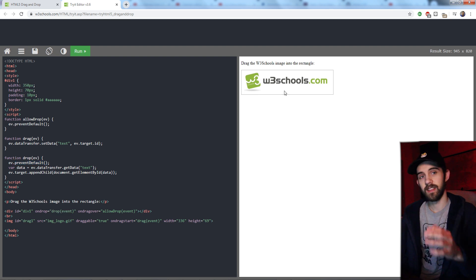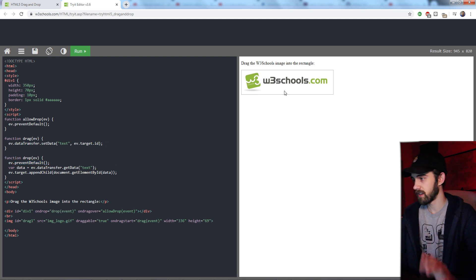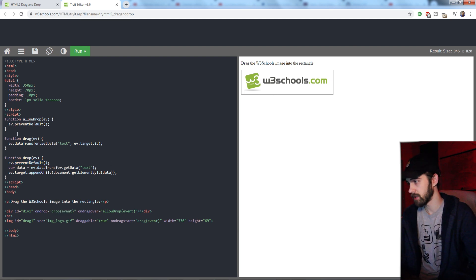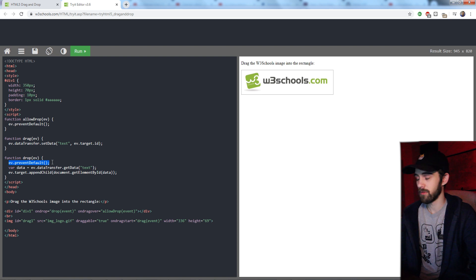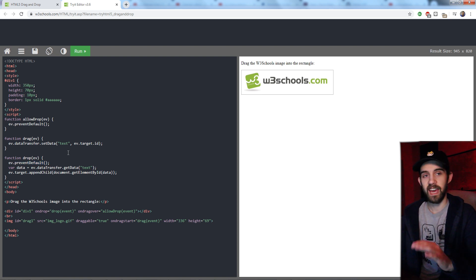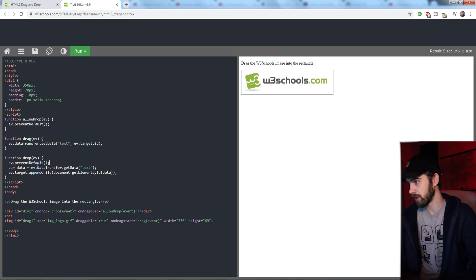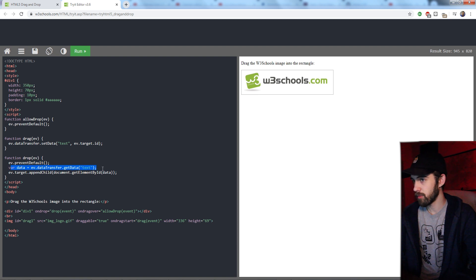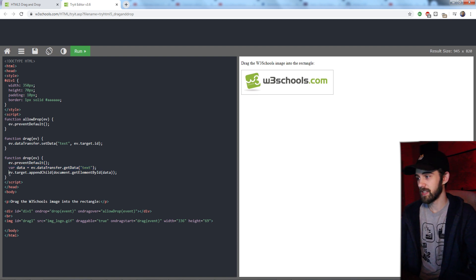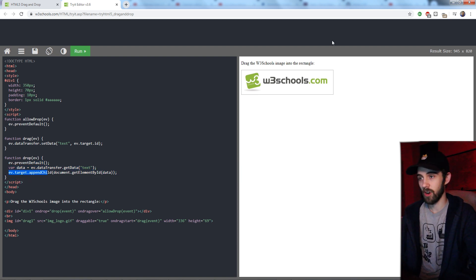So the way it's actually getting this image inside of this text box here is it's saying ev.preventDefault, which will basically cancel any mouse events or clickable things. Then it's going to create a variable for the text.